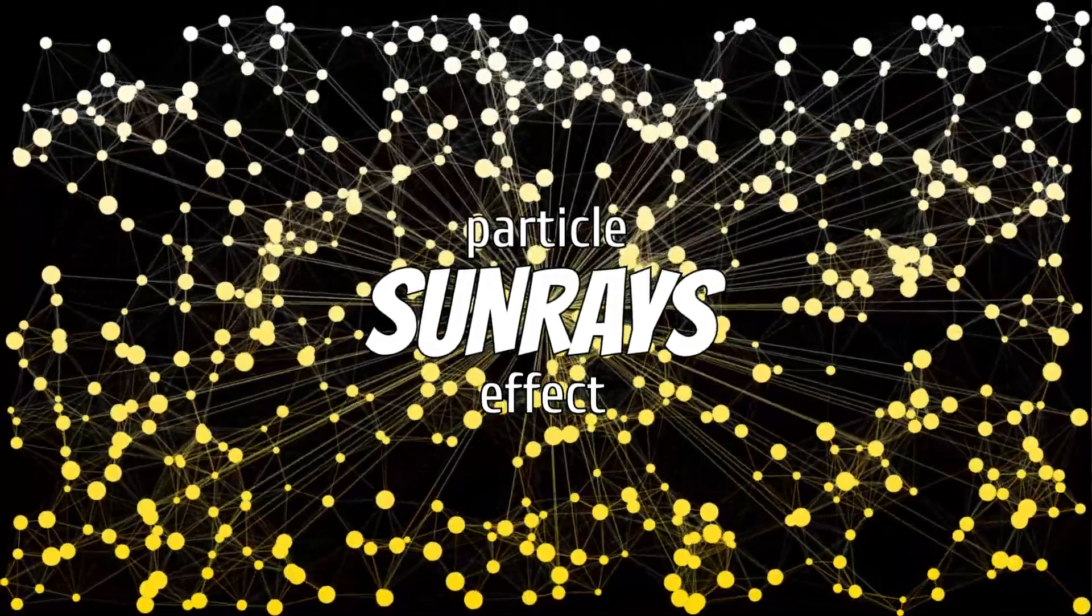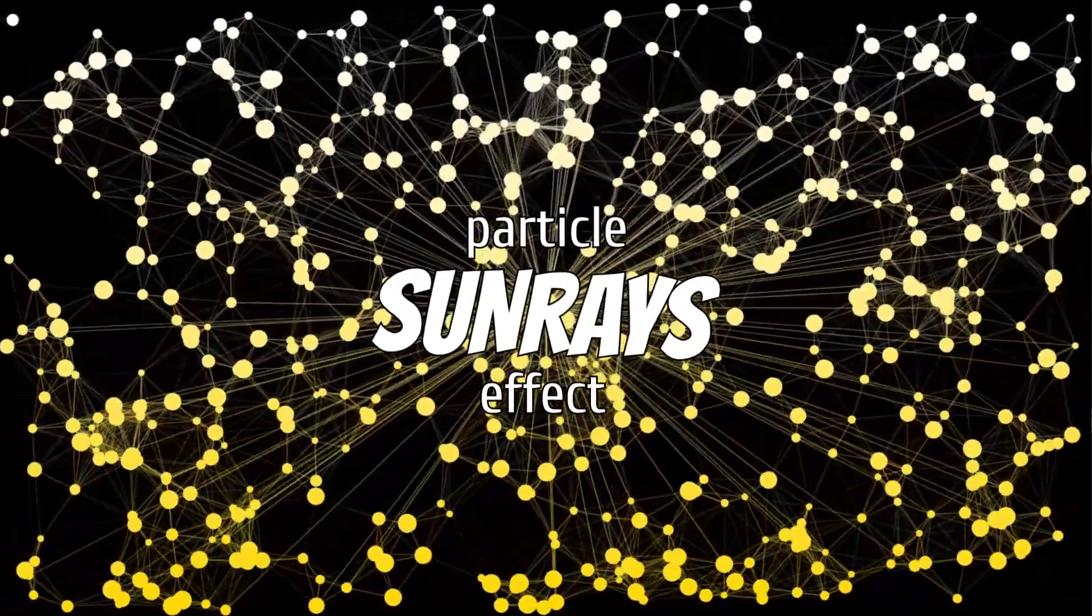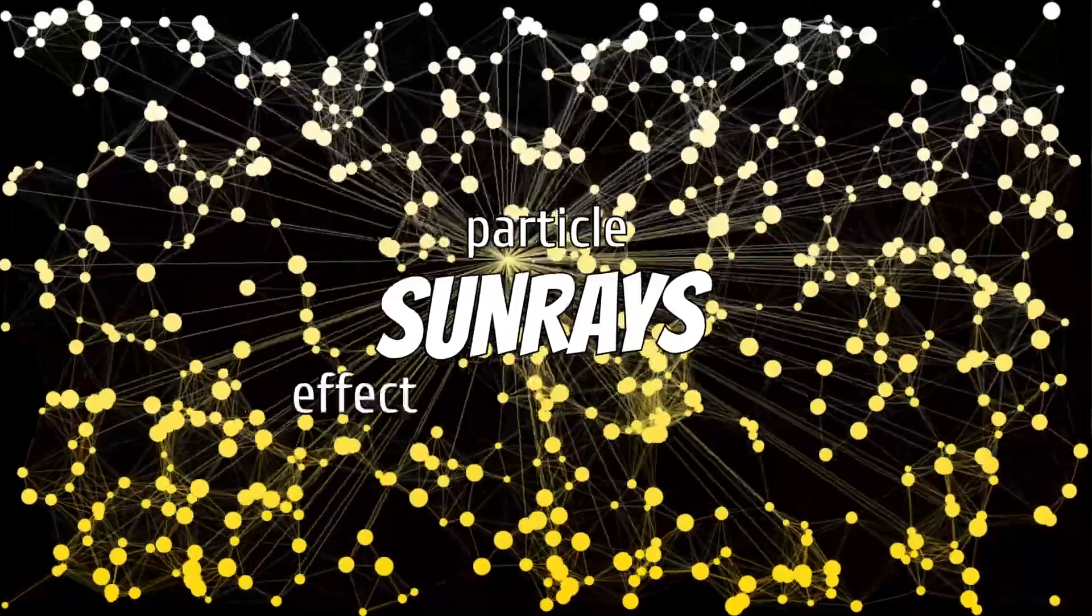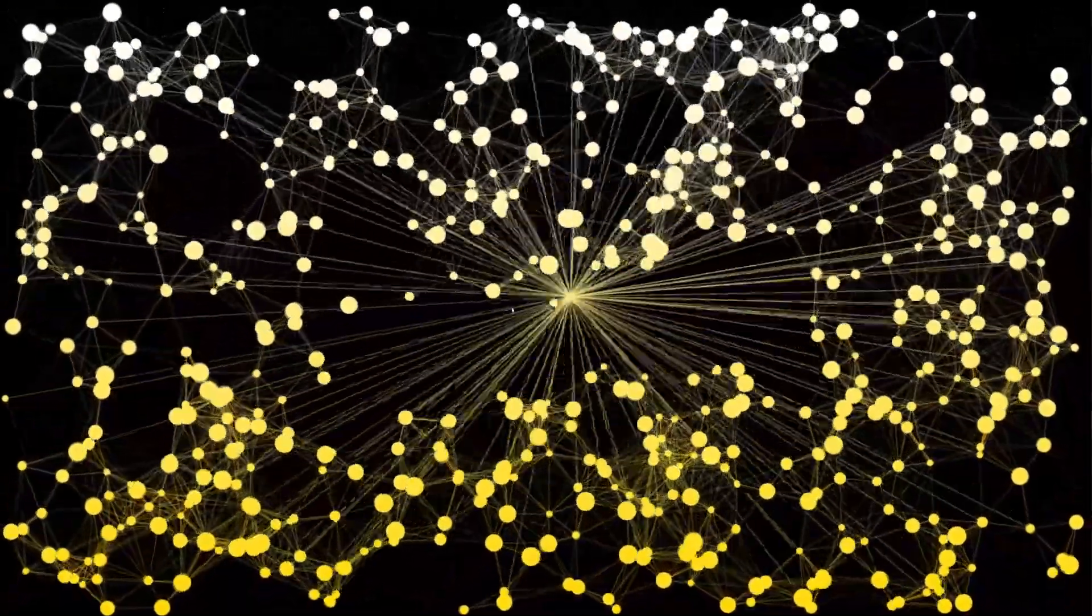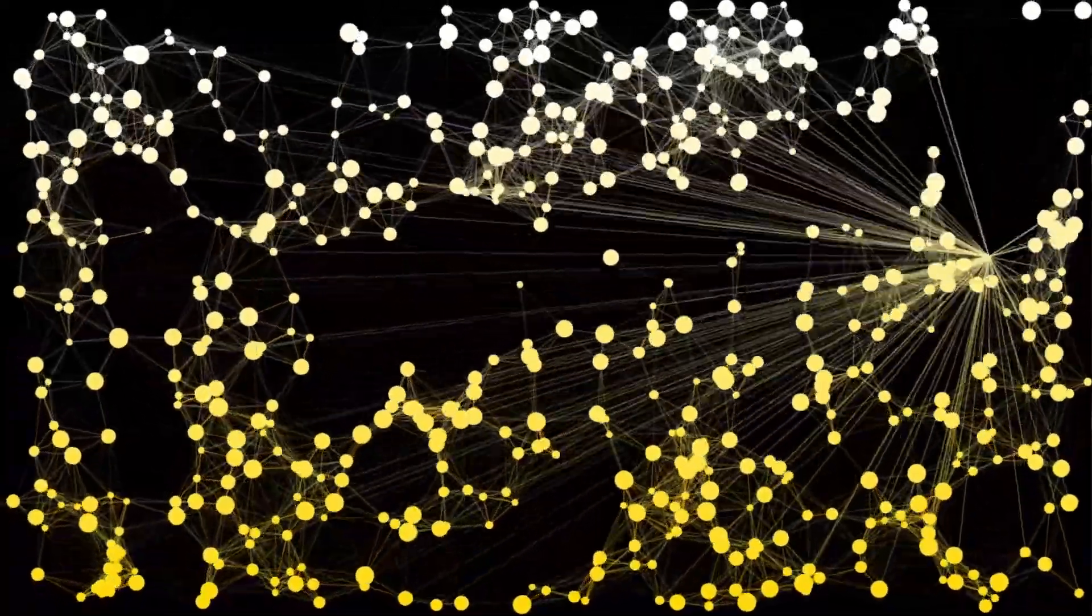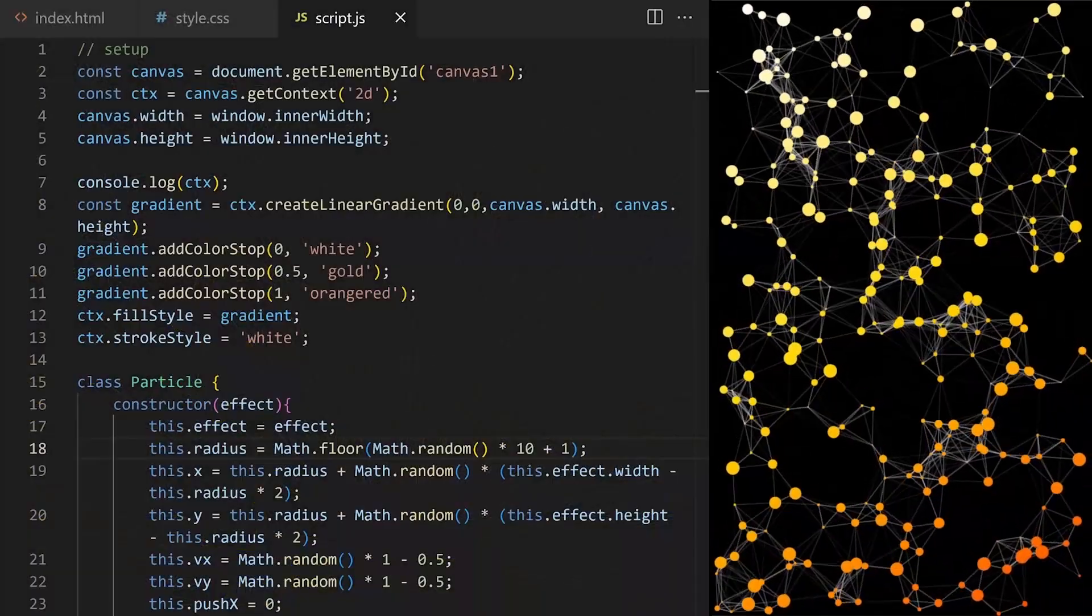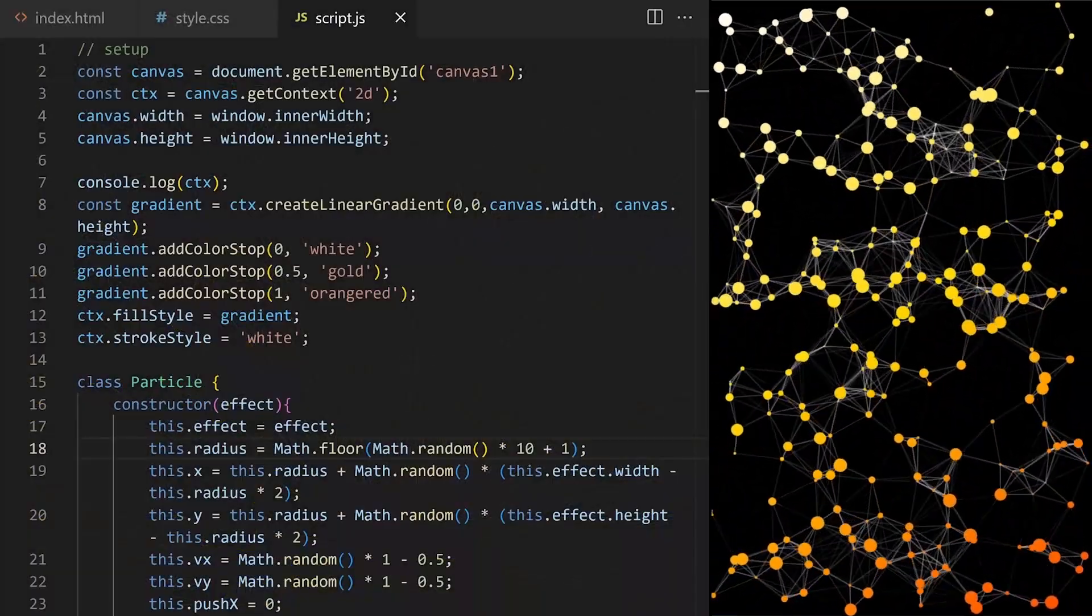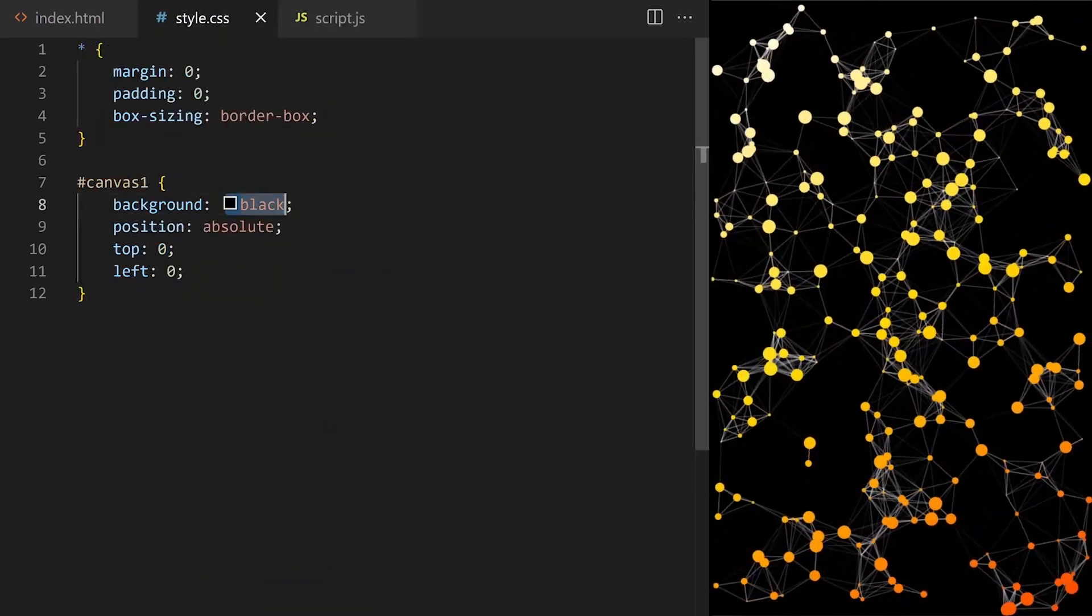This very simple technique allows us to gain even more control over the code base and it can be used to achieve many unique particle effects. This is a bonus experimental section of Particle Systems masterclass. You can download the base source code from Part 1 and code along with me today or to get the maximum value you can watch Part 1 first to make sure you understand every line of code. It's up to you. The full playlist is linked below.